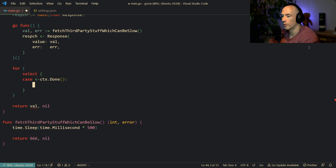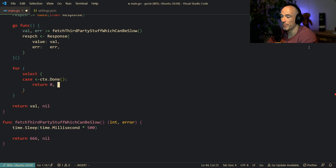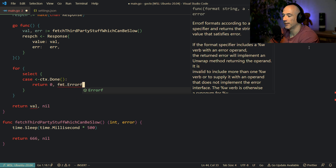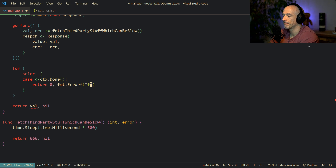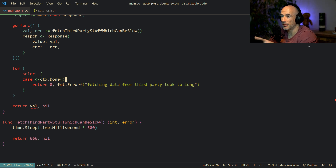So we have this case ctx.Done(). What do we do when the timeout is triggered — when your function is too slow? We return an error. We return 0, and fmt.Errorf saying "fetching data from third party took too long". So if it takes longer than expected, we return an error that it took too long.